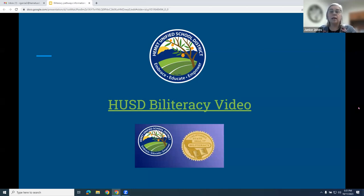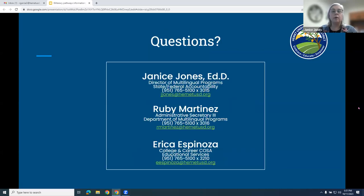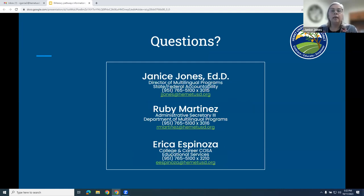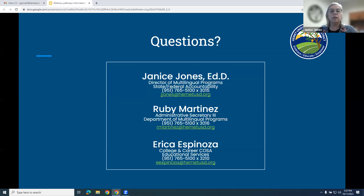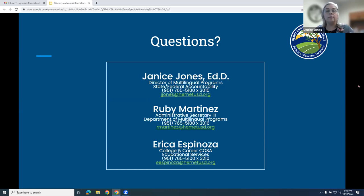A question from the chat: 'My child has been at a dual language school from kindergarten to fourth grade. He is now at Hamilton for fifth grade but they do not offer Spanish in fifth grade. Is there somewhere he can take classes so he doesn't lose it before middle school?' I would like to give you my email address — please send me your contact information and I will contact you tomorrow so we can talk one-on-one about that.